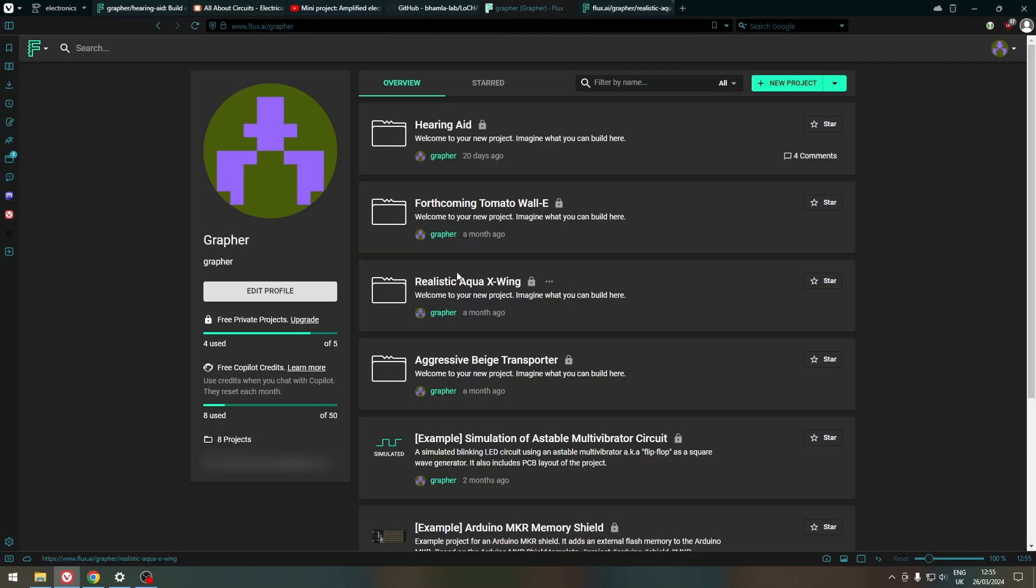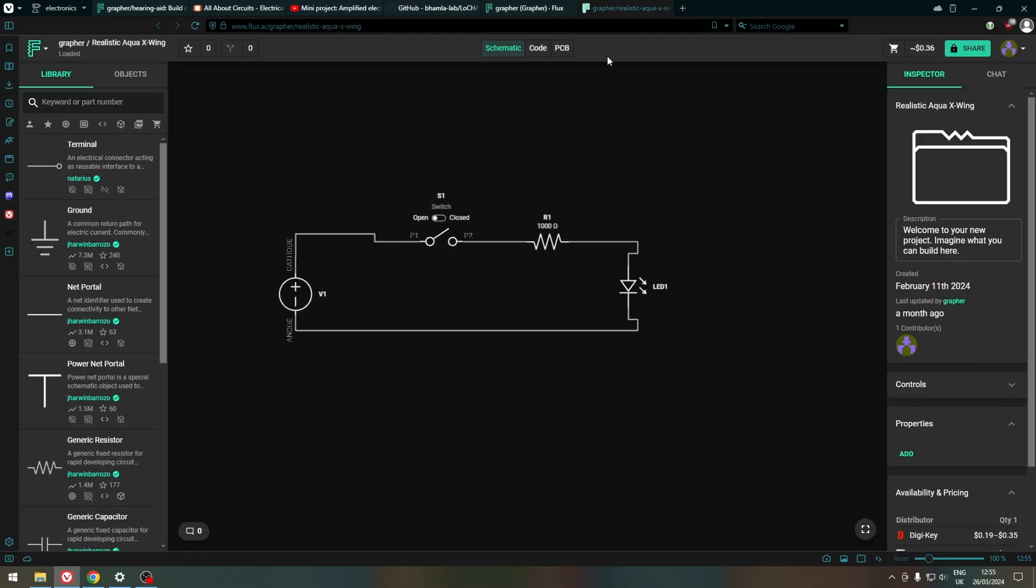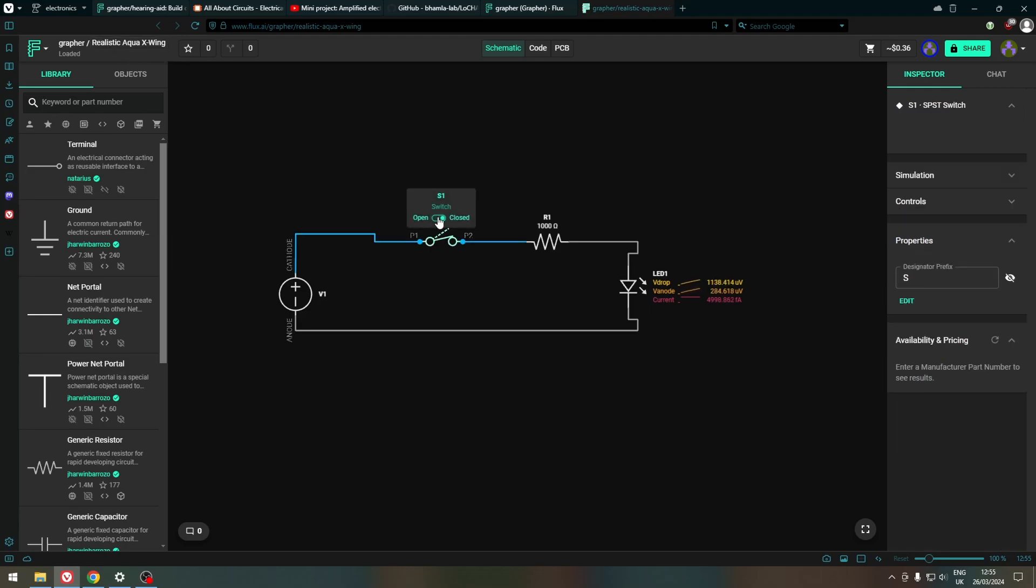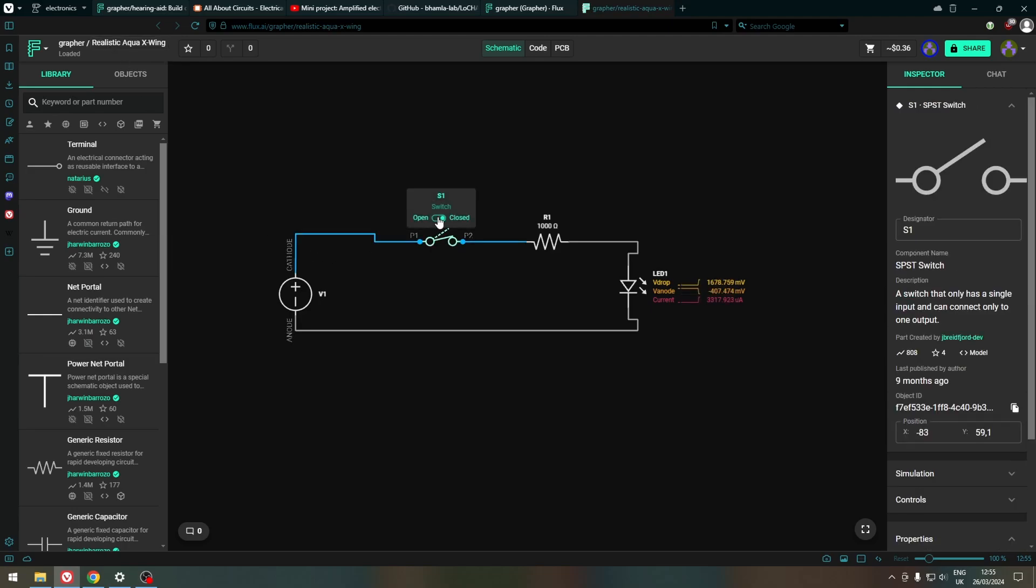Why do I have such funky names? Well, when you make a new project and if you don't change the name, it just gives you a random silly name. So, this is what we can use, it's a simple circuit with an LED and I will show you how to make it.